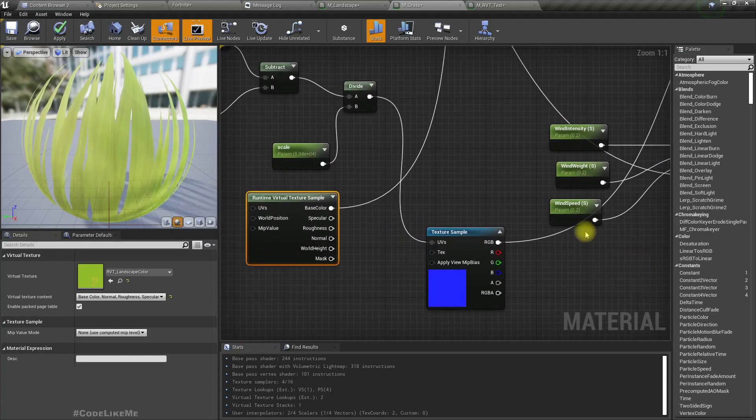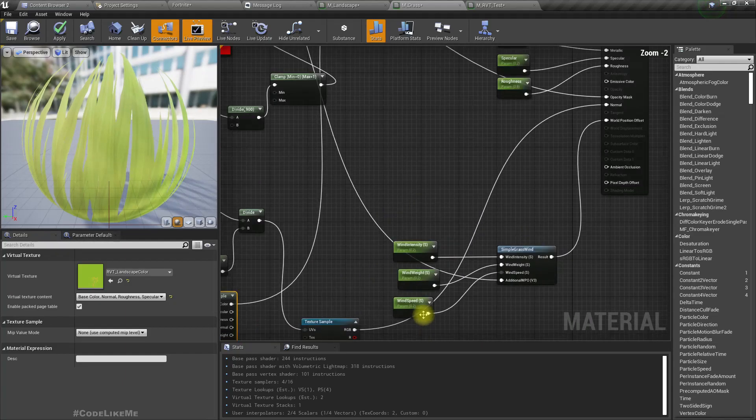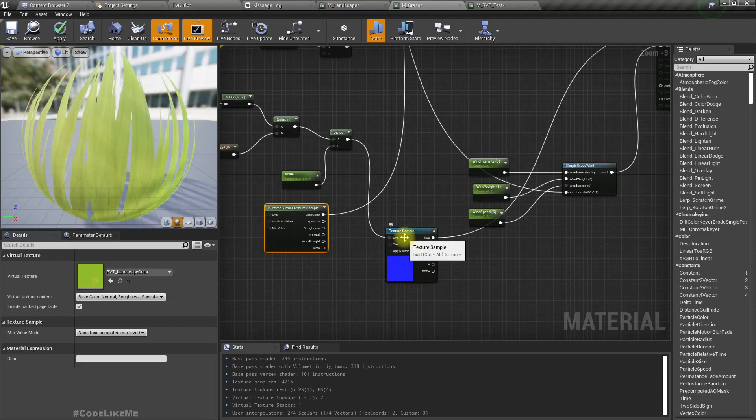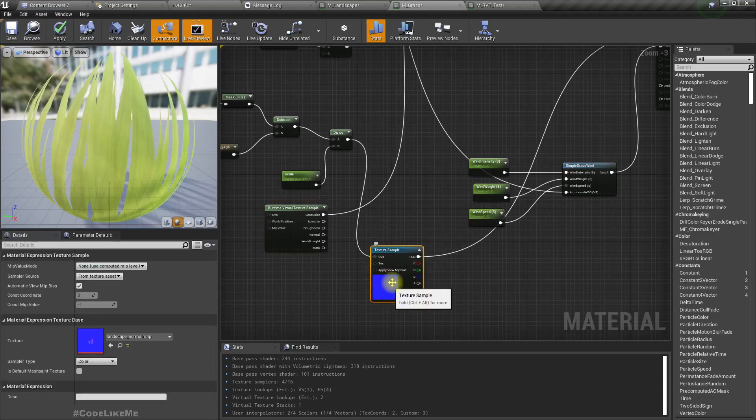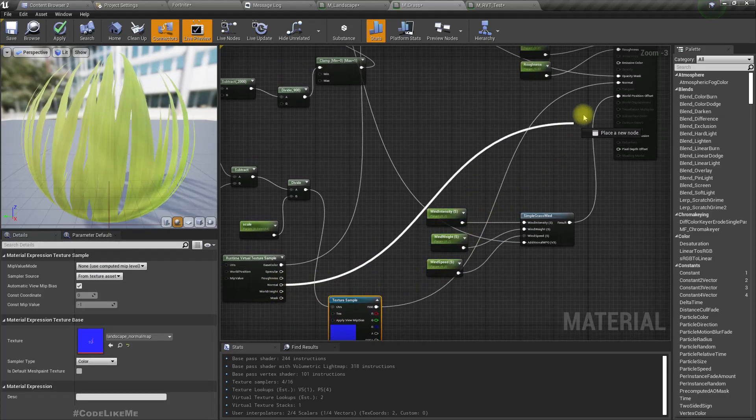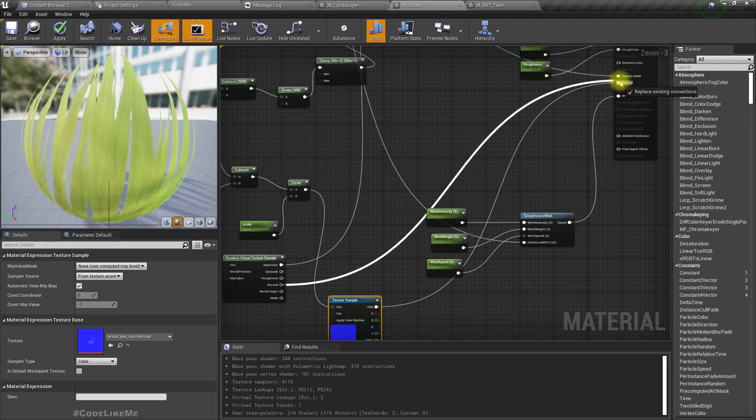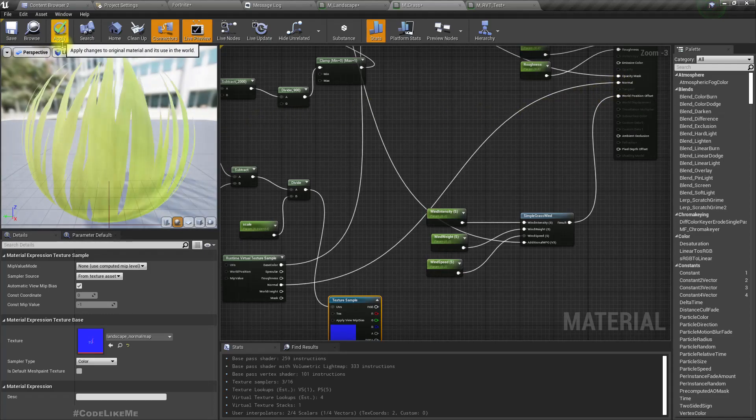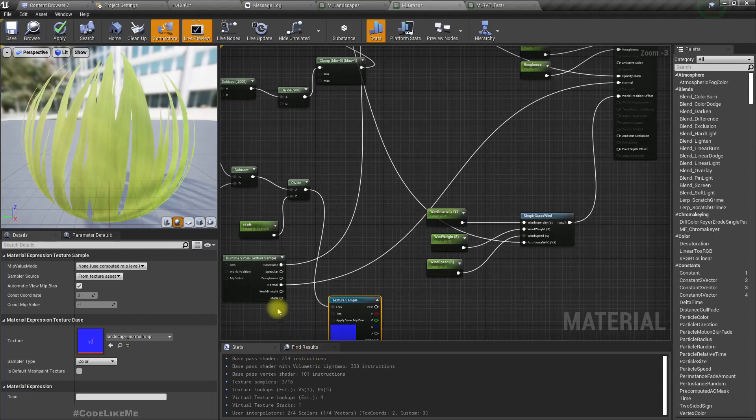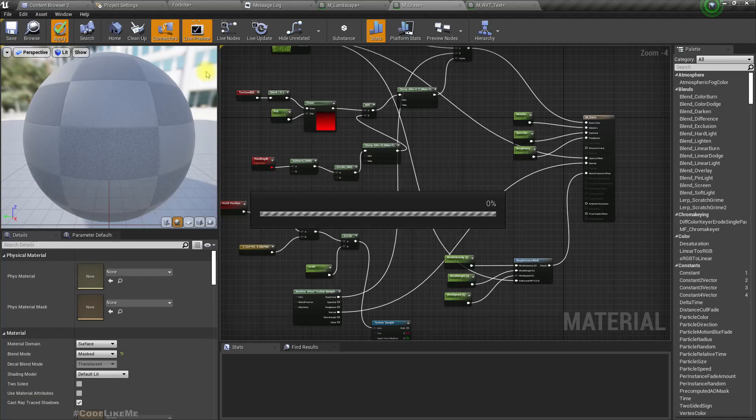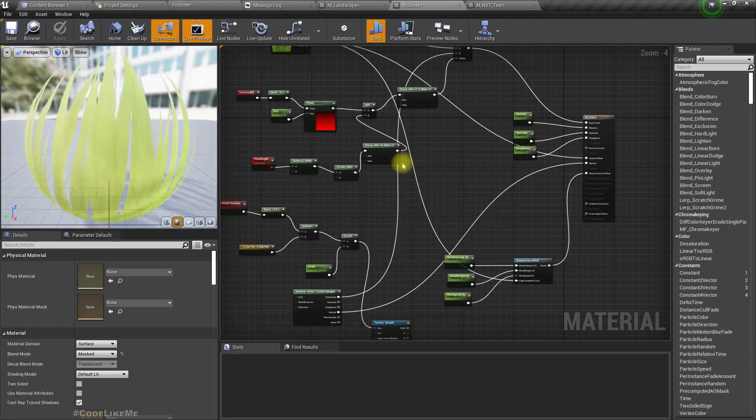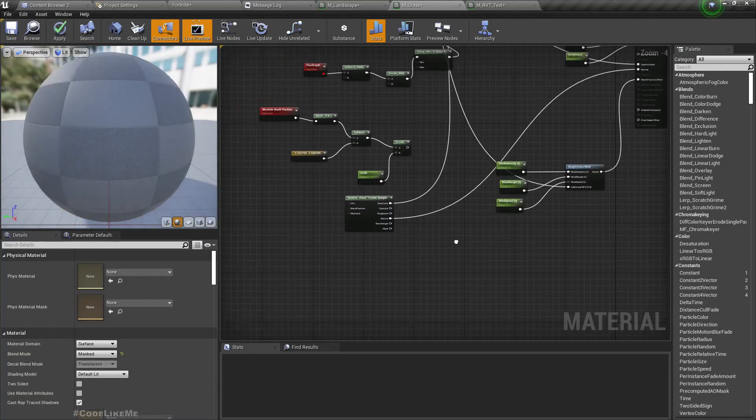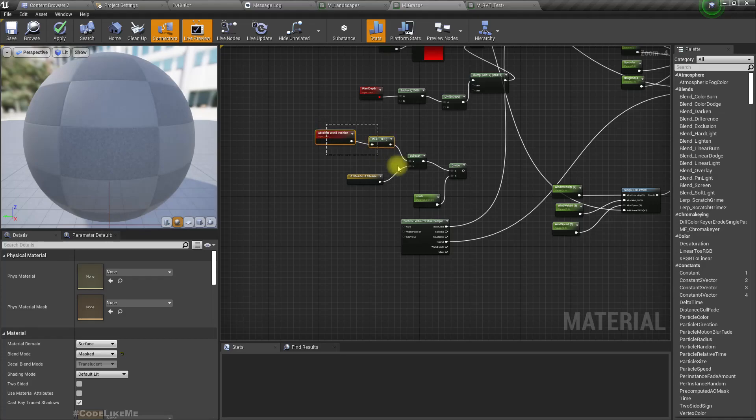Instead of this input for the normal, let's use this and apply.